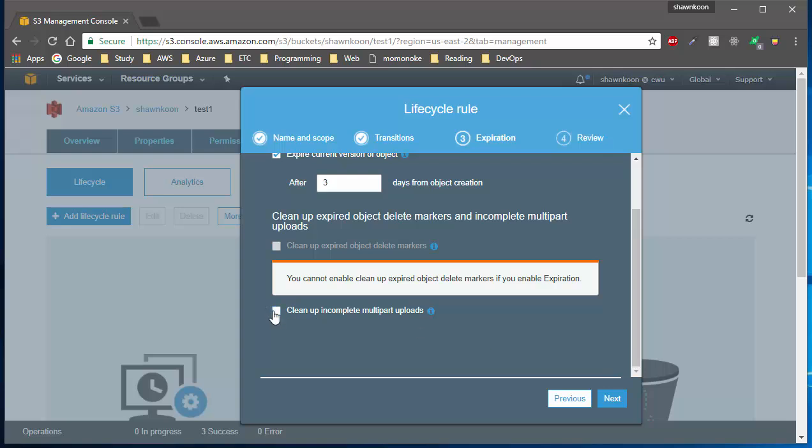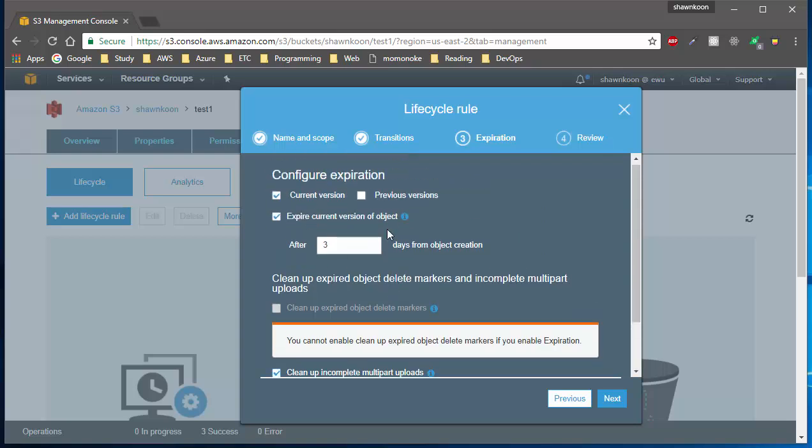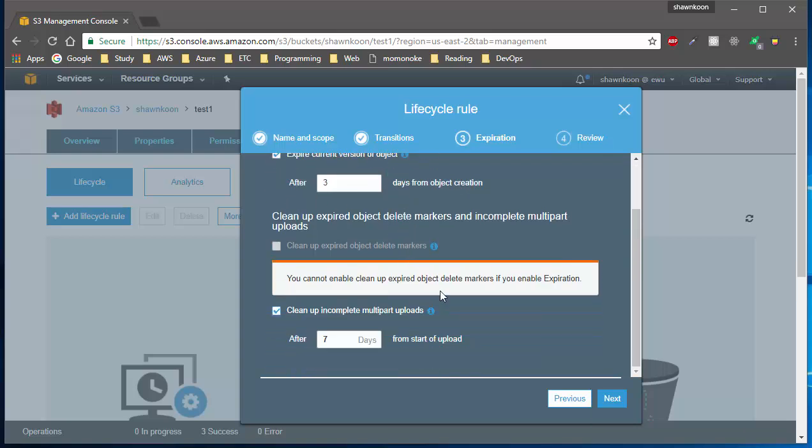It's because if your object is being uploaded, that object is not considered as a created object, so you actually have to manually delete those separately by giving them a separate lifecycle rule. I'm going to save three days as well, so if my file doesn't get uploaded into my S3 bucket even after three days, I'll just delete them.